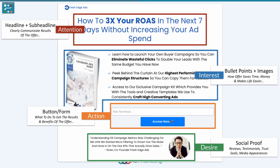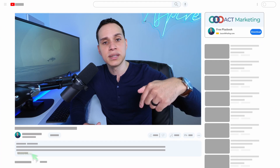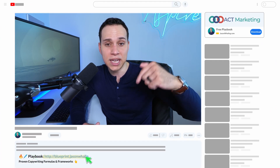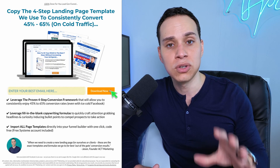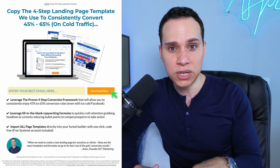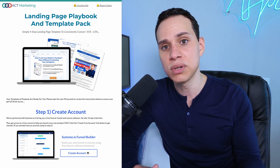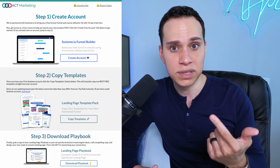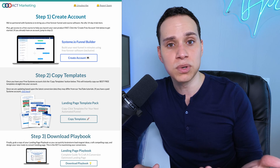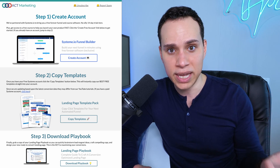To help you save time building out your own landing page, click the link in the description to our landing page playbook and template bundle. When you enter your email address, you'll receive a special link to create a free account with some bonuses, as well as all of our funnel templates for free. This works even if you already have an account. If you do decide to upgrade, we receive a commission as a way to support this channel.